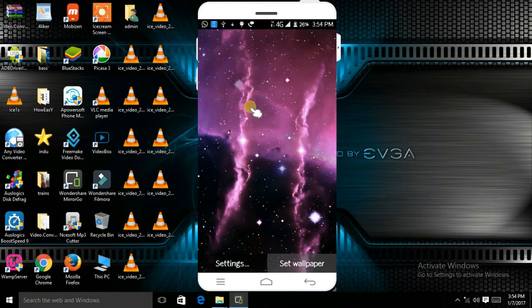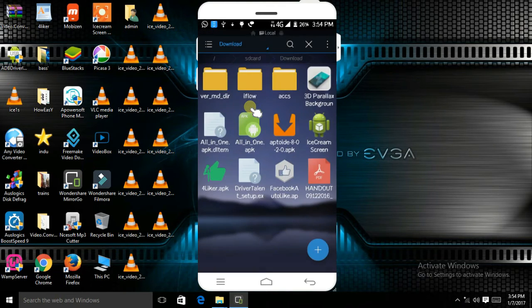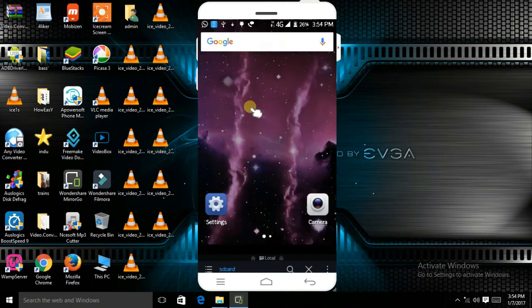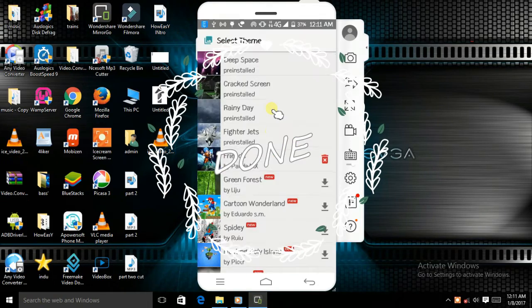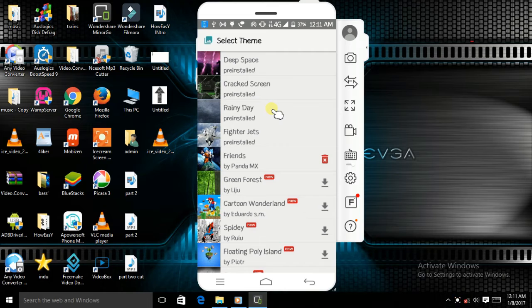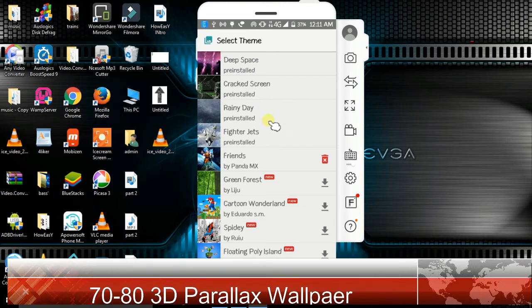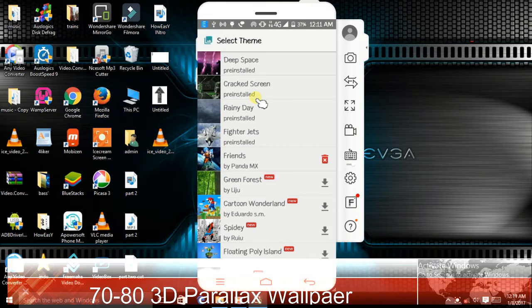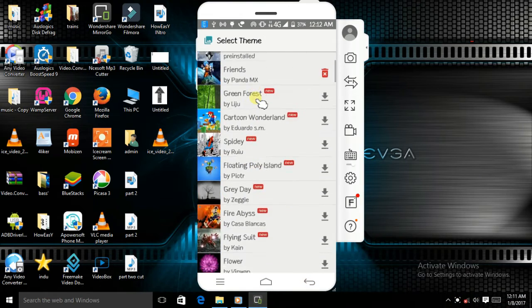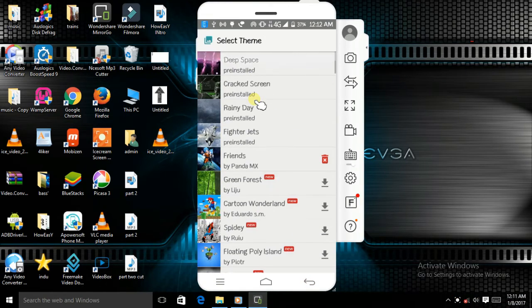Done, guys. This 3D Parallax Background app comes with 72 to 80 pre-installed 3D parallax backgrounds. You can also download them online. Go to the app.